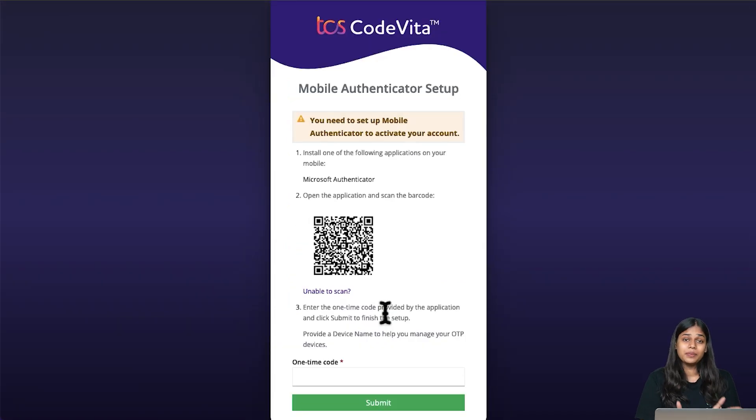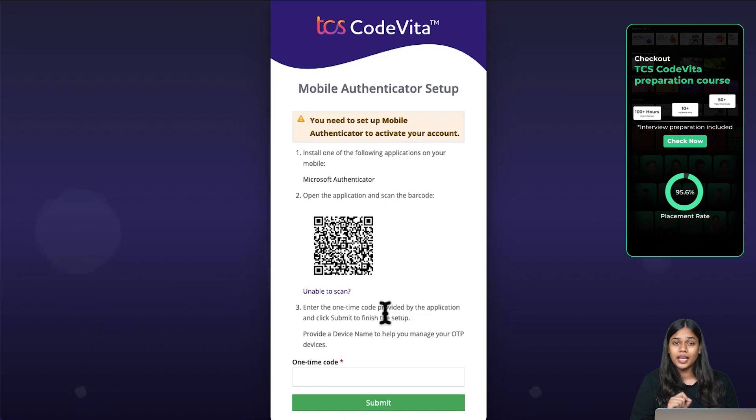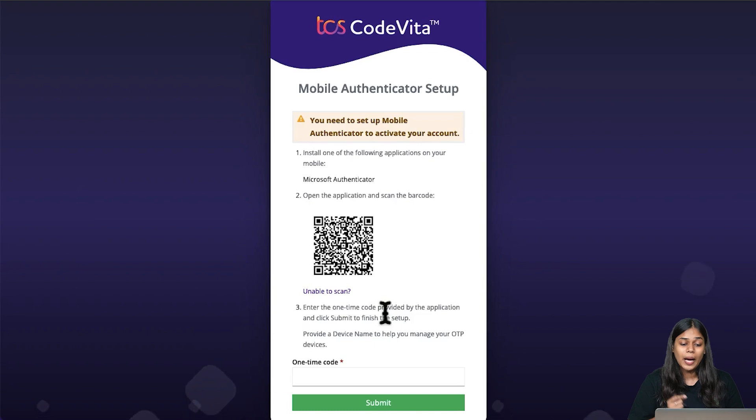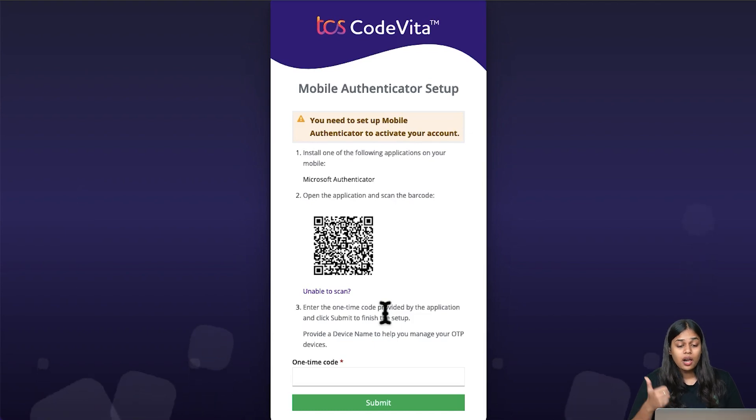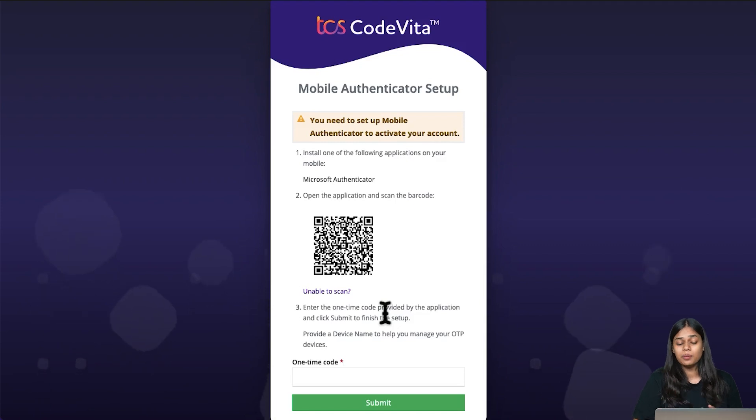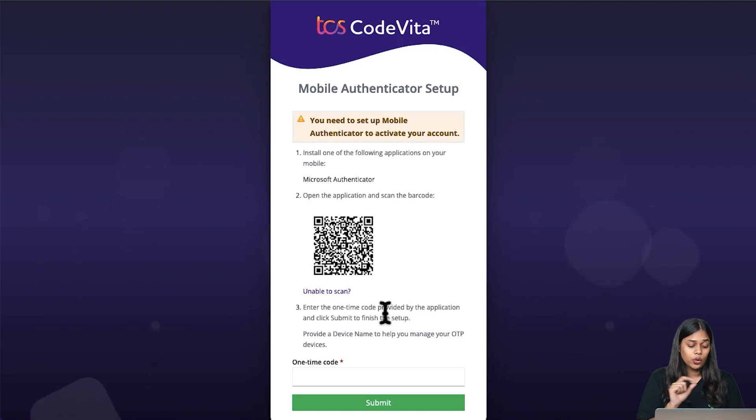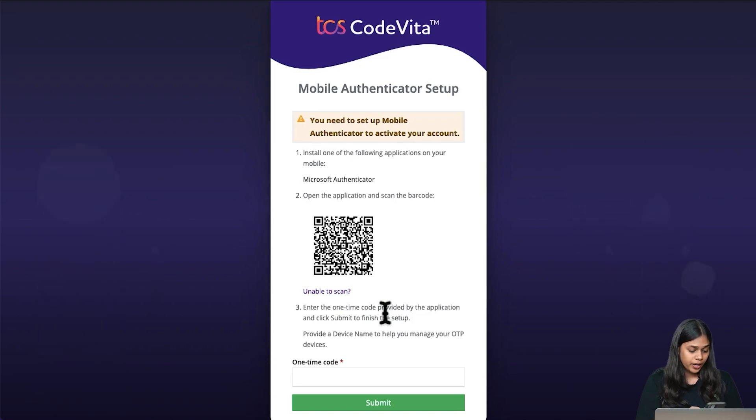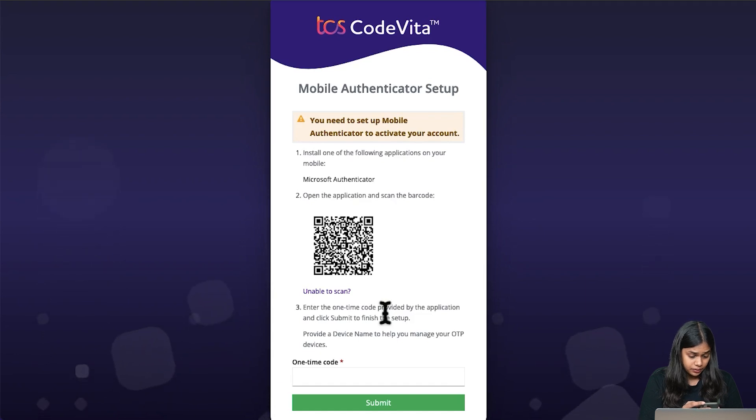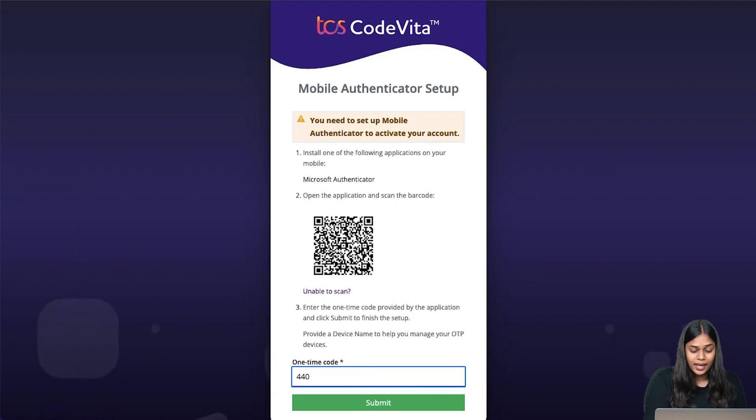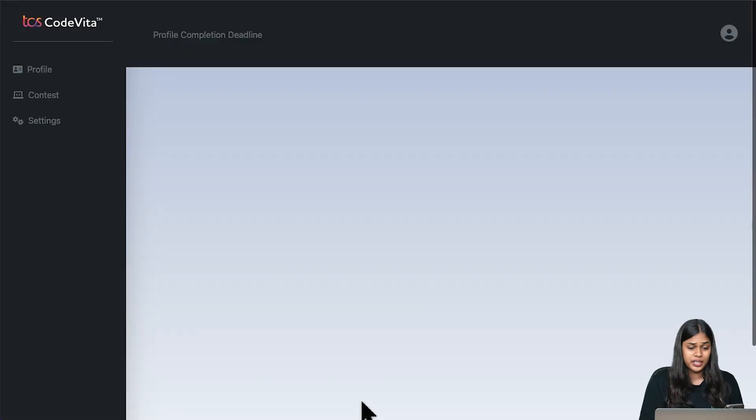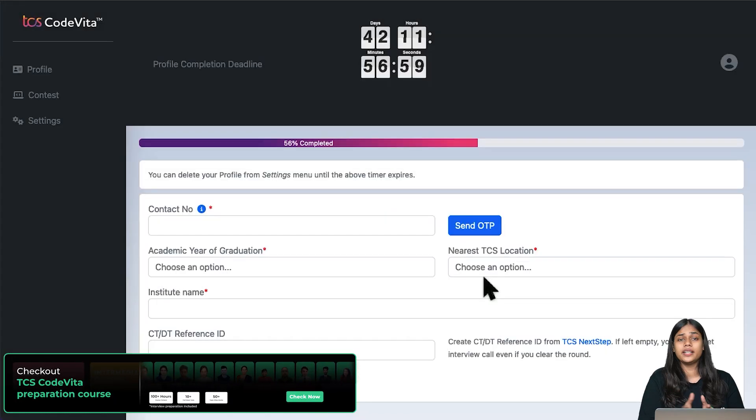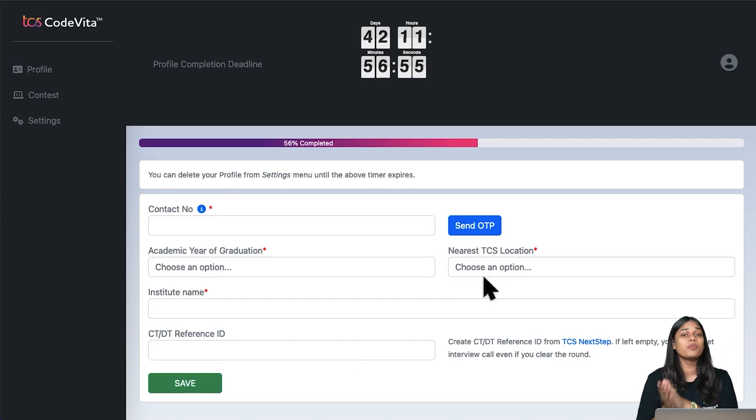Now this is another step - mobile authenticator setup. You need to set up a mobile authenticator to activate your account. Install one of the following applications on your mobile, either Microsoft Authenticator, open the application and scan the barcode. I already have Microsoft Authenticator on my phone, I'm going to scan that. Just download the app and scan it. You have to be very quick, it changes within 20 seconds. I have already authenticated my QR code and I am inside the TCS portal.